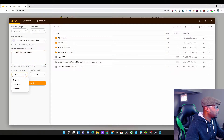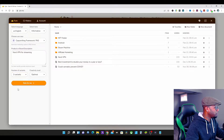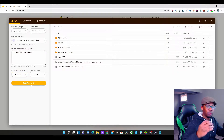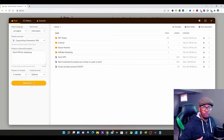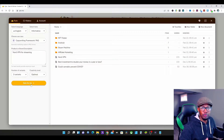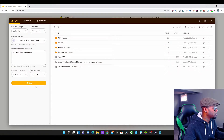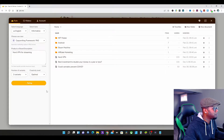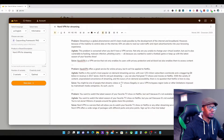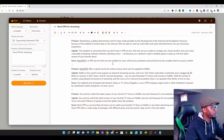What I want to do here is have three different variants, because I want three different options to choose from in case I don't like the first option they give me. I'm just going to press Write for Me.